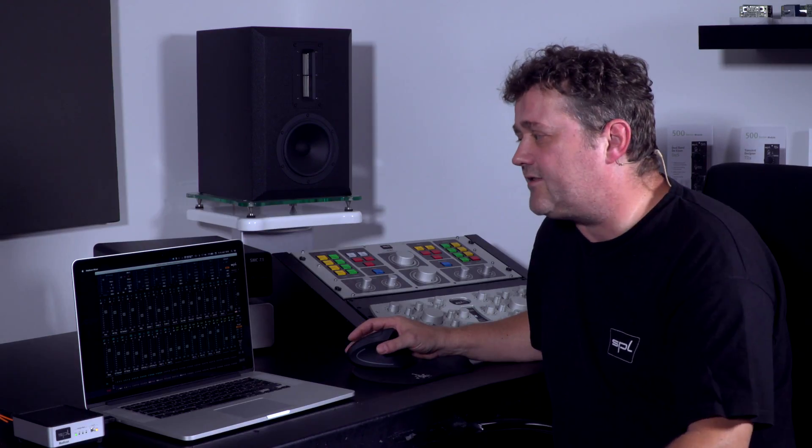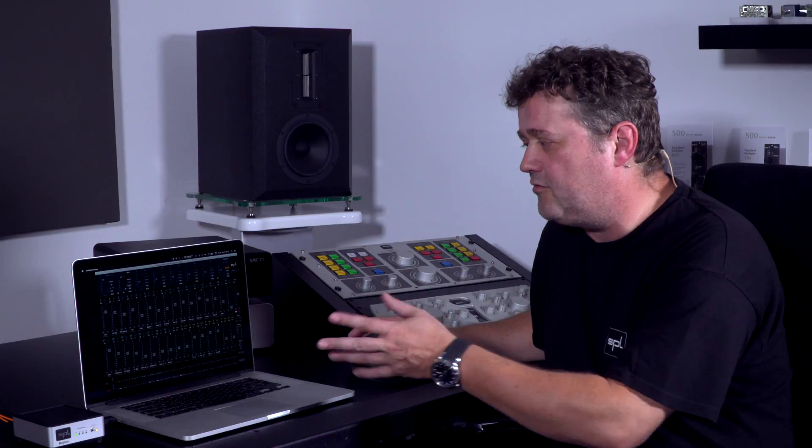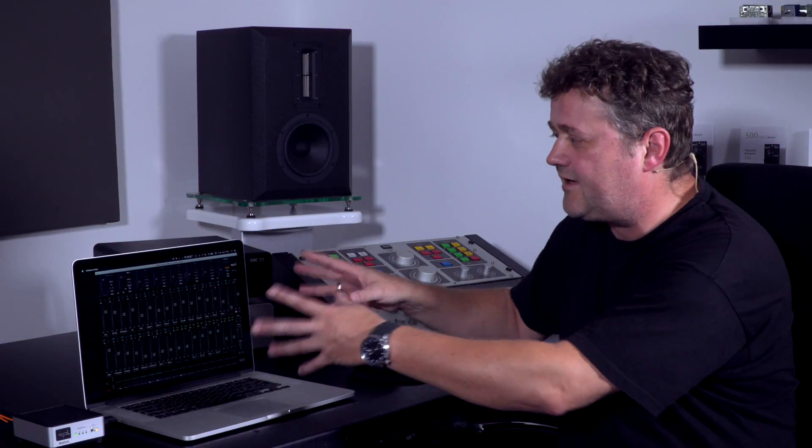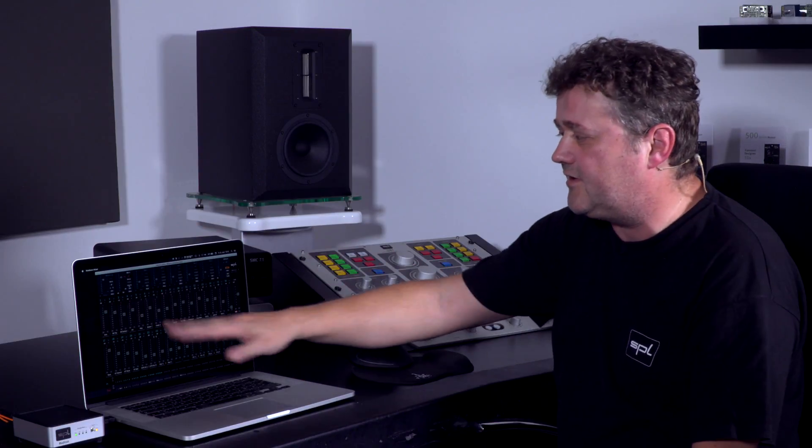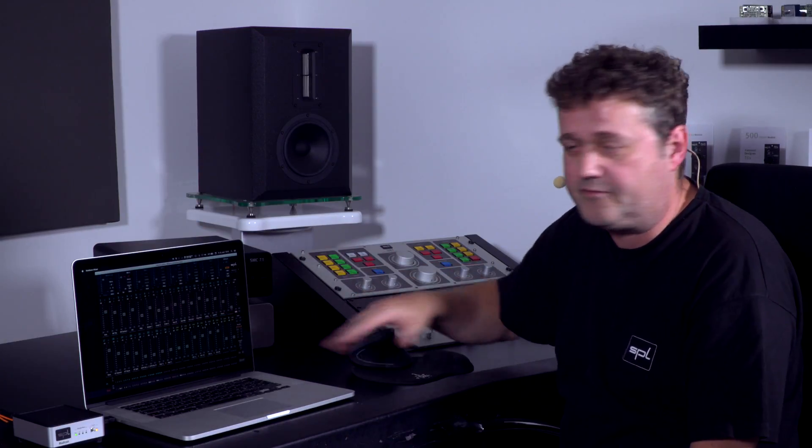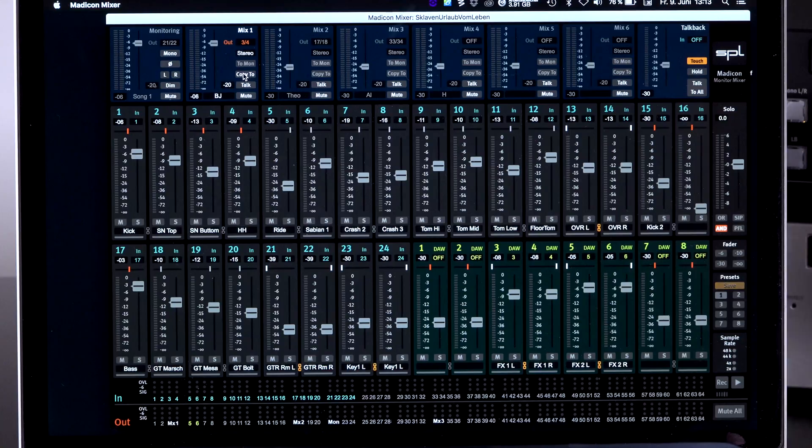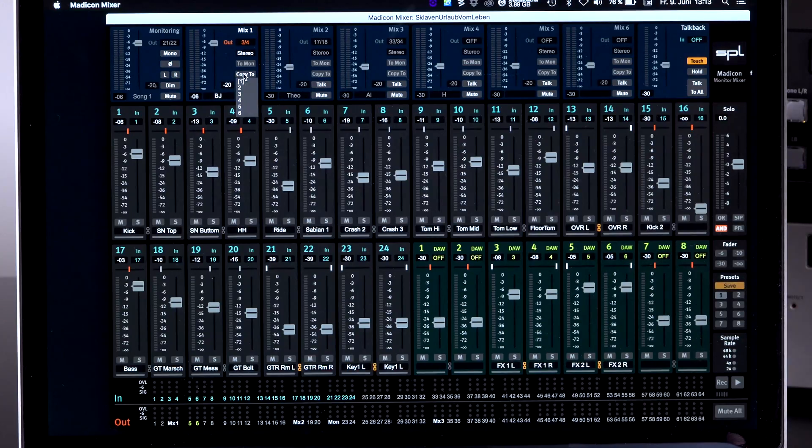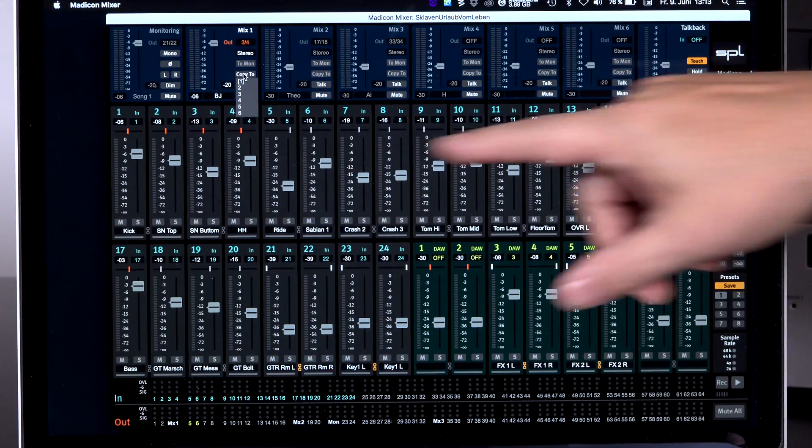The next thing is a copy to button. This is very handy. Now let's assume you made this whole setup for your drummer. And as you can see that was a lot of work. And now you get a percussionist coming in. And he probably needs pretty much the same or something similar. And you want to use that. Now you go for copy to. Click on it.